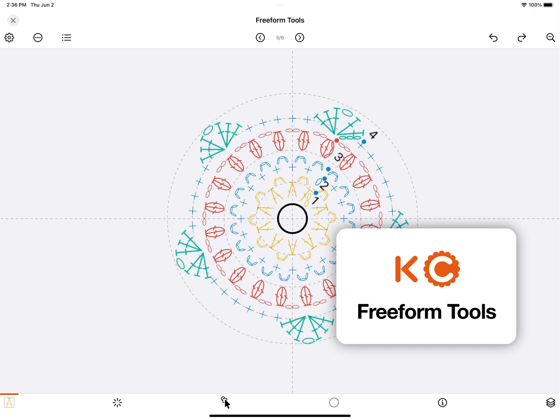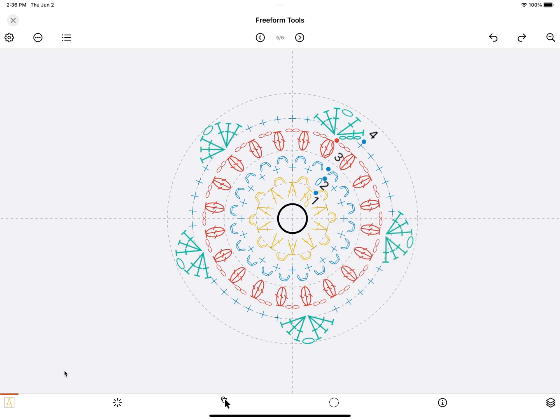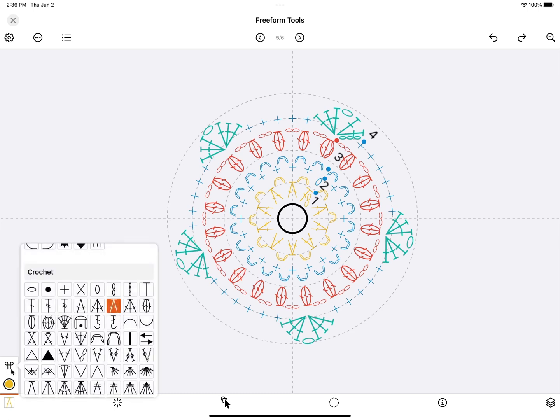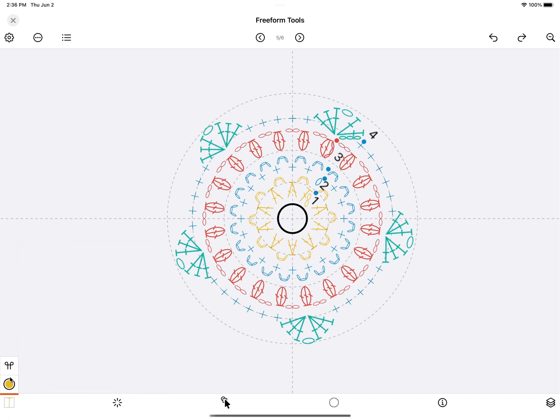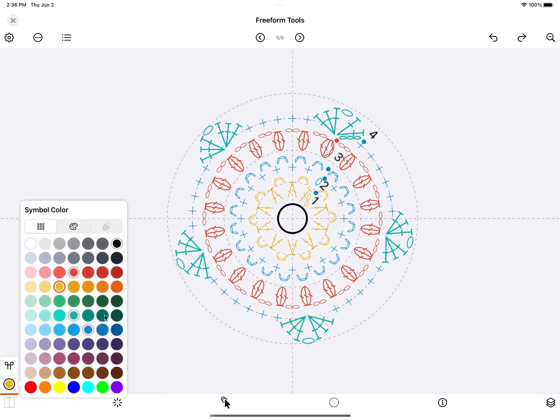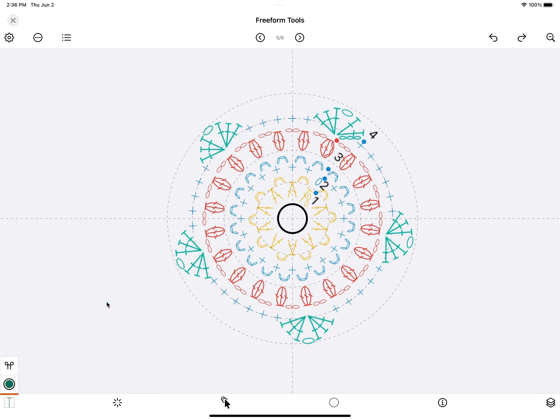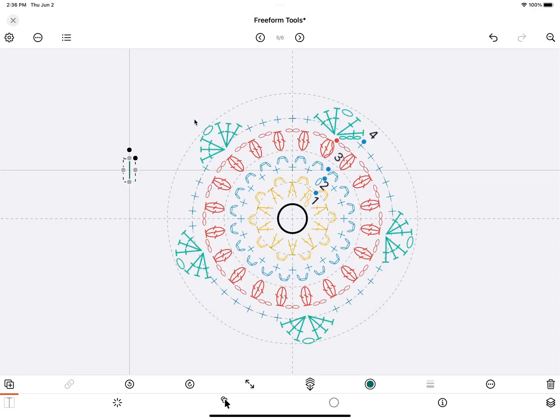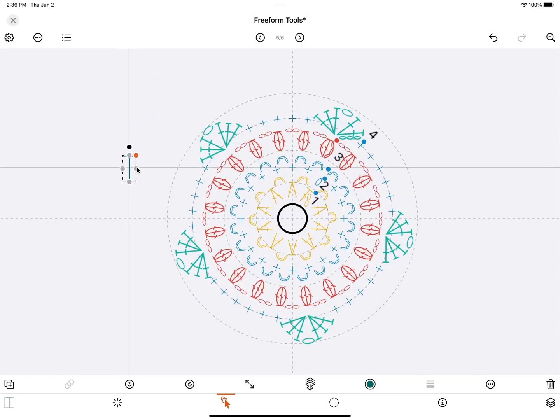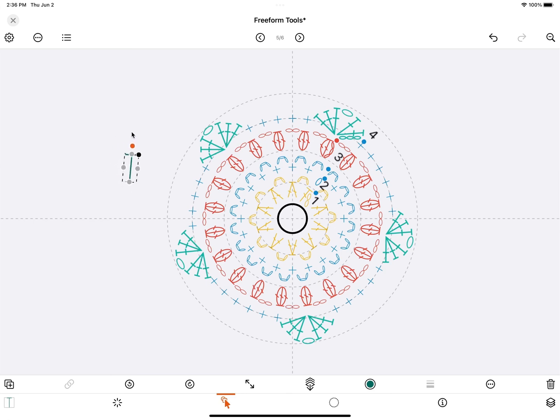This is an overview of the tools available when you're creating a freeform chart. Let's start with the tool on the bottom left, which is to place symbols in your chart. When you select it, first you have the option to select a symbol and the second one is to select the color. Then tap anywhere on your canvas to place it. Then use the handles to scale it or to rotate it.